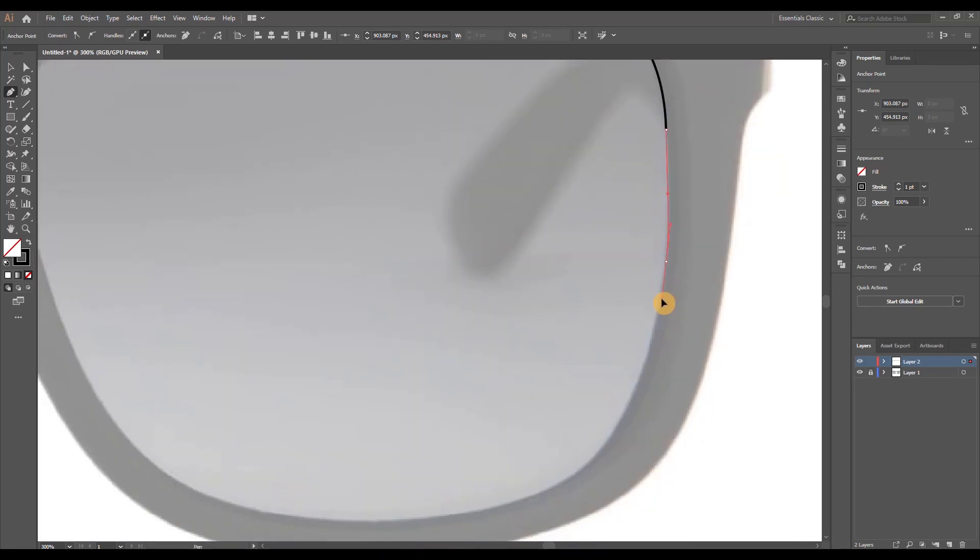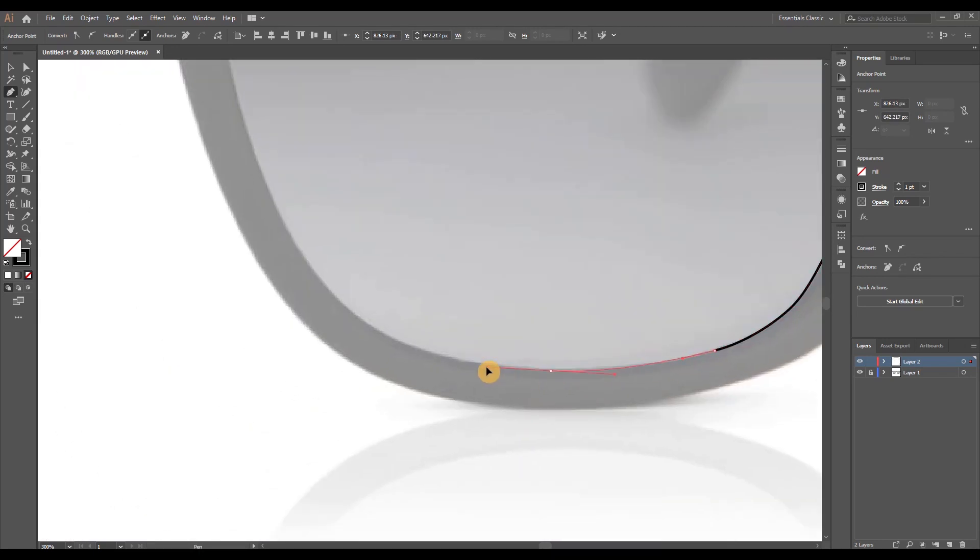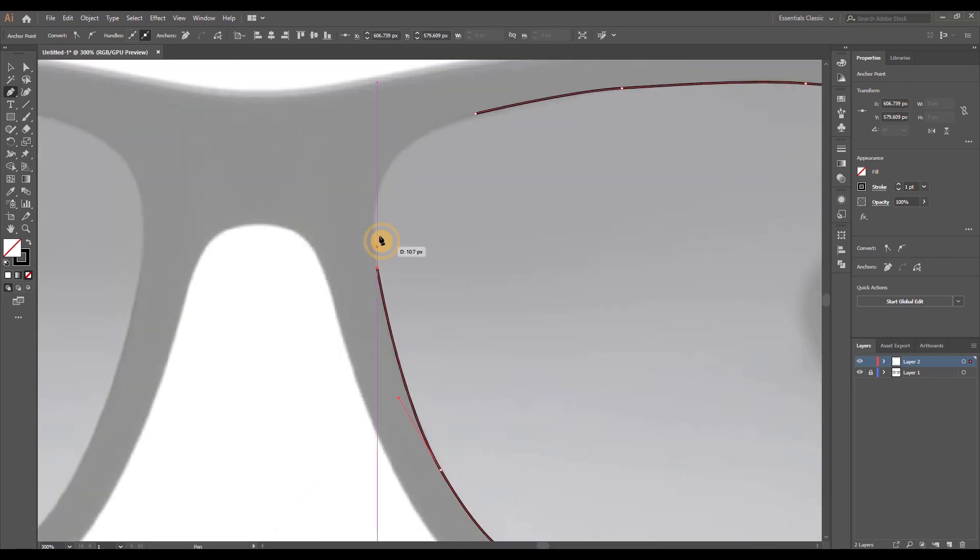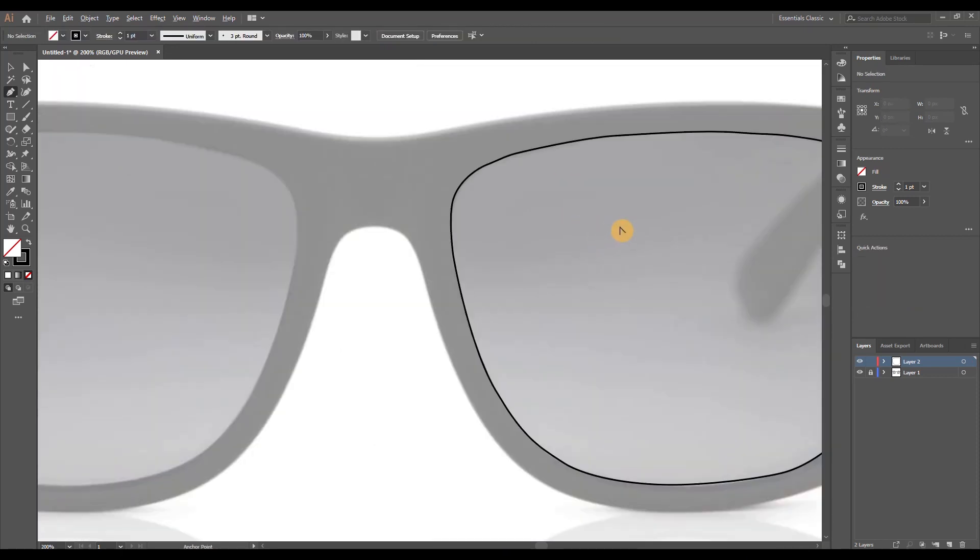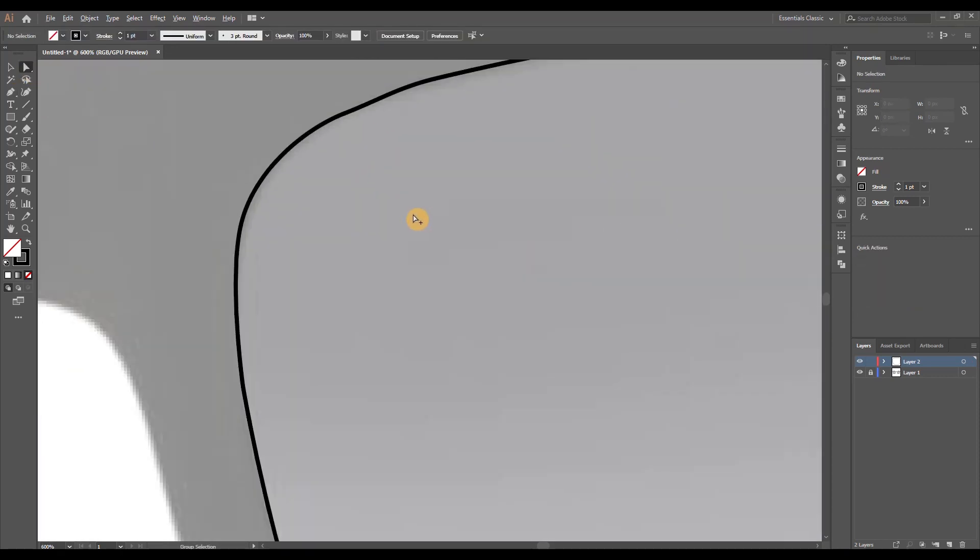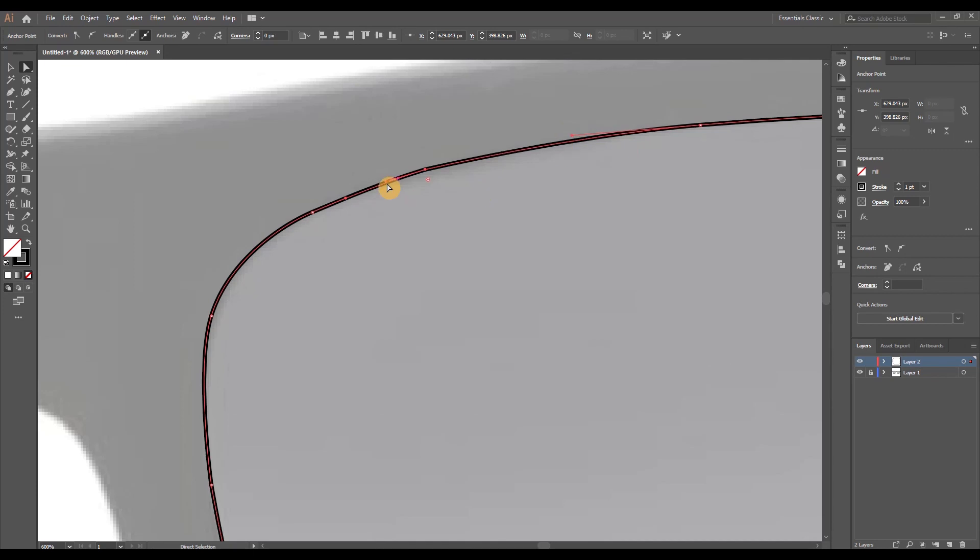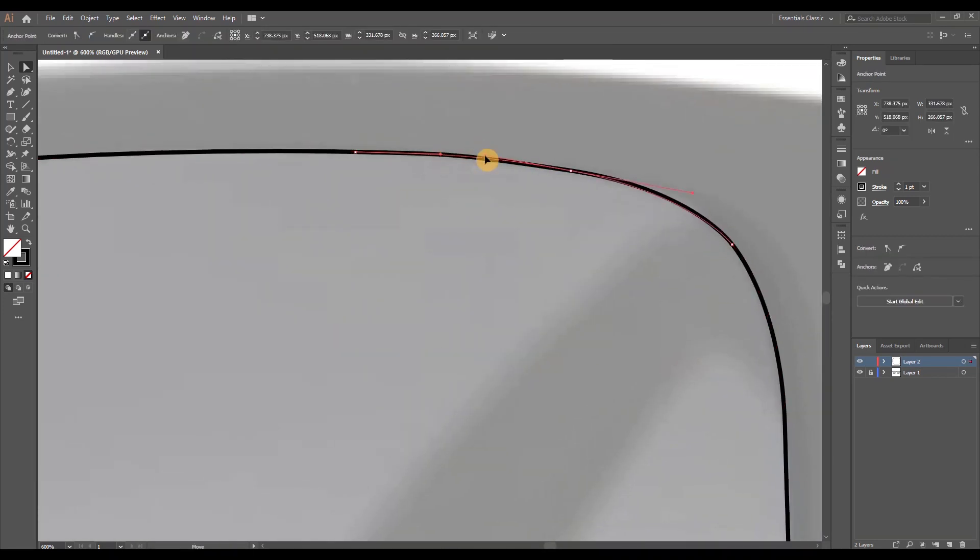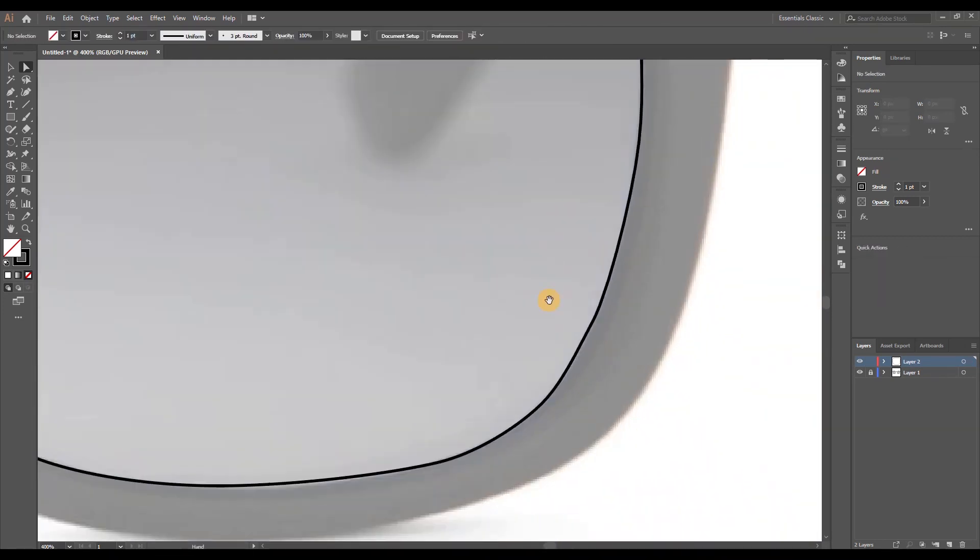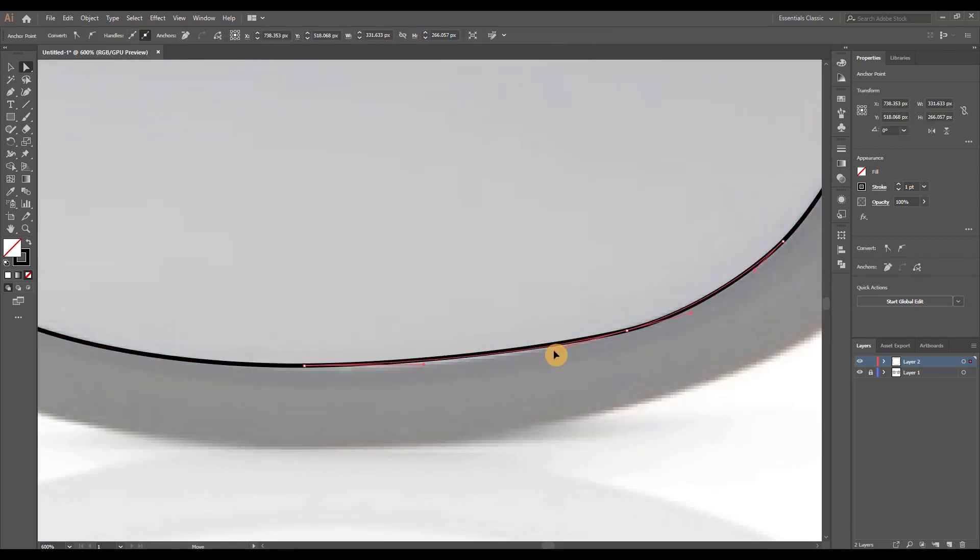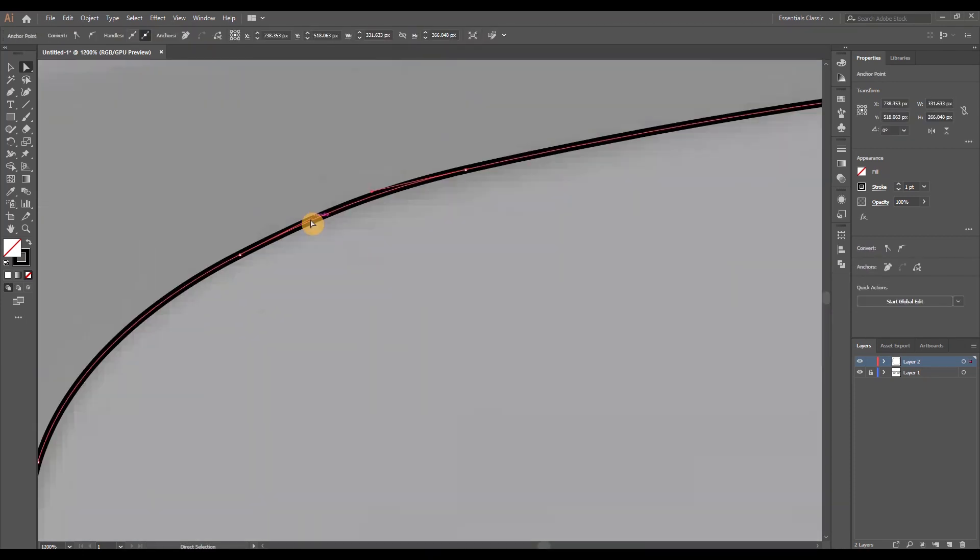Don't worry too much about the small imperfections and by that I mean the relatively straight edges that form because we're gonna be able to fix those once we're done tracing the basic shape. Now that the lens is complete, let's grab our direct selection tool and we're gonna click on each anchor point that we've created and just play around with the handles until we have some smooth curves all around.